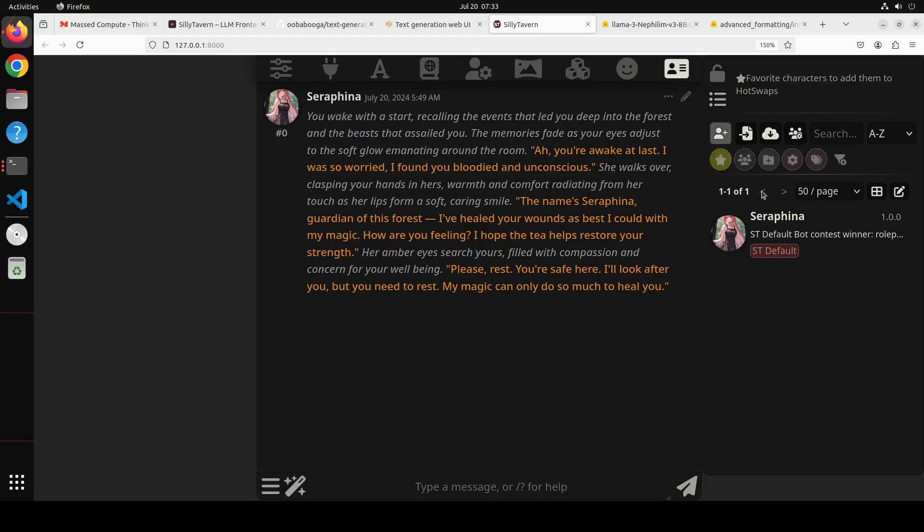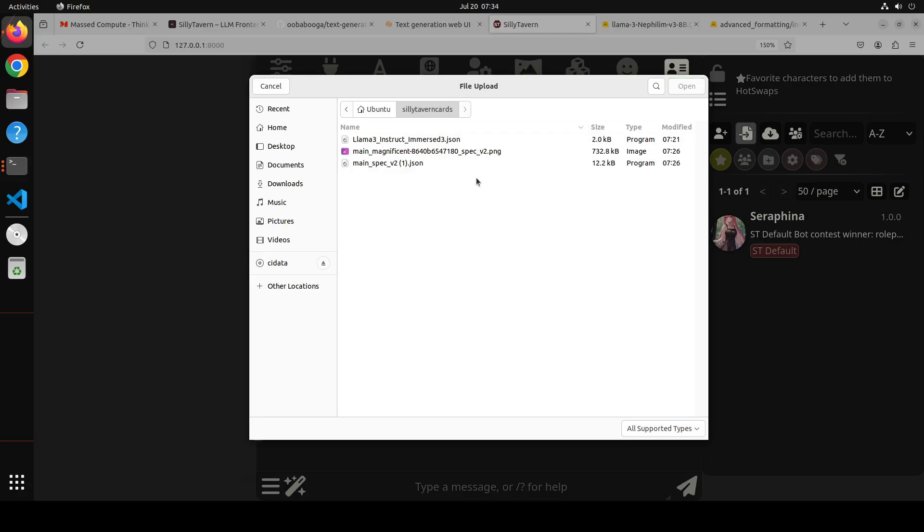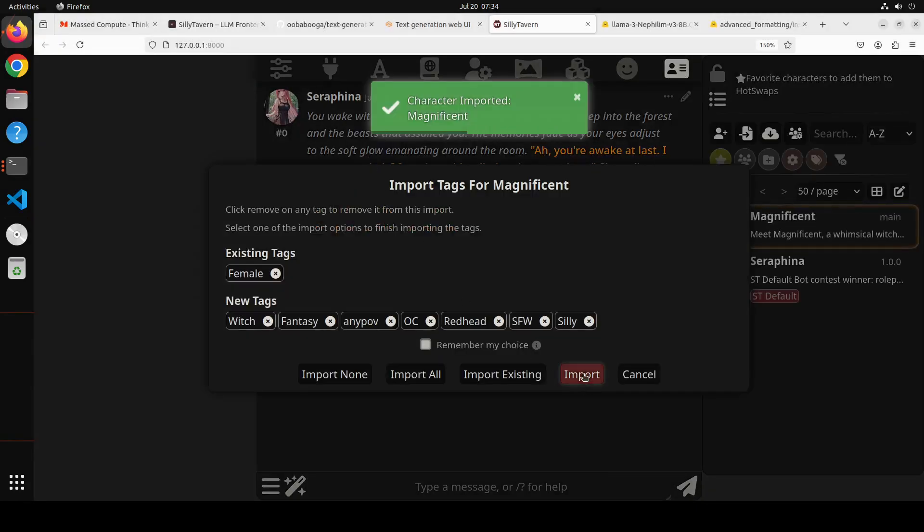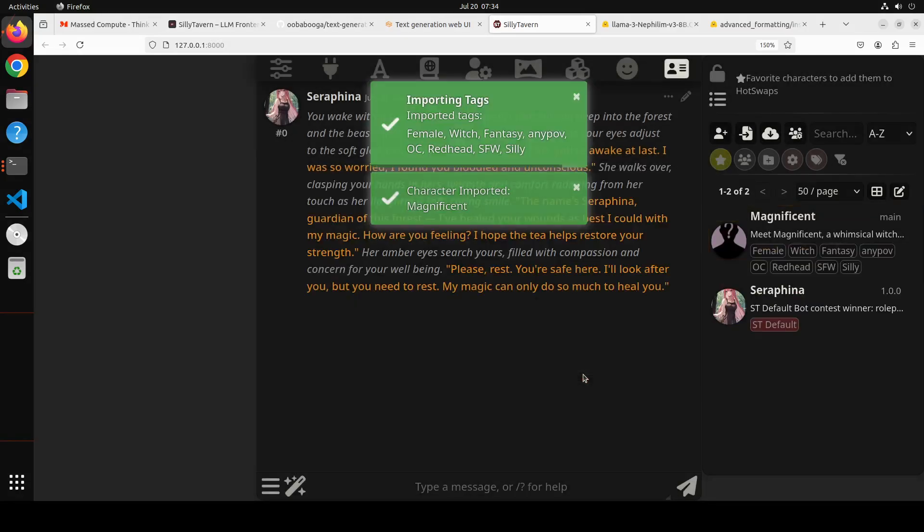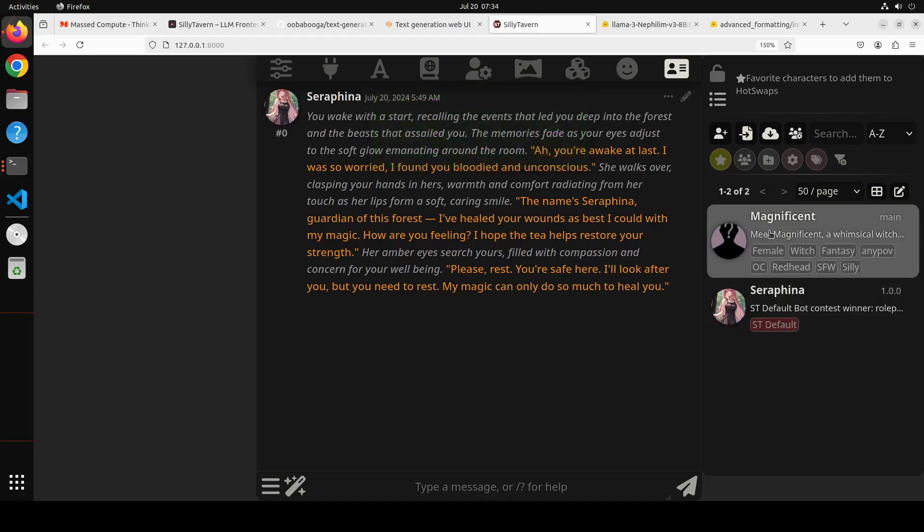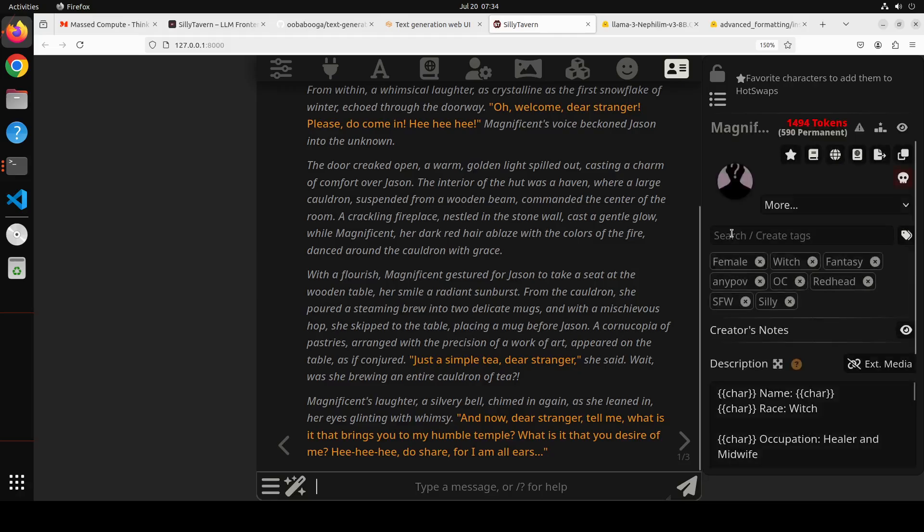Third thing you would need for this is a character. Without a character you can't play. If you want to create your own character, just click on this plus and you can create it. But if you want a character which you want to talk with, you can import it. There are a lot of websites out there - just search Silly Tavern characters, and I also showed you how to do that in my other video. I already have downloaded one character card from one of the websites, so I will import it by clicking on this.